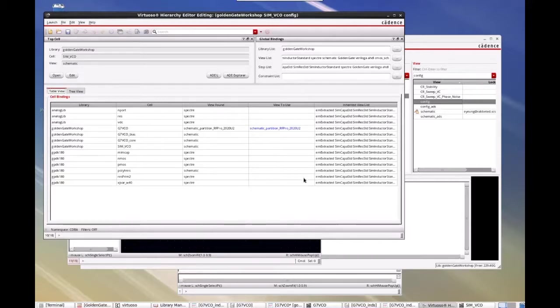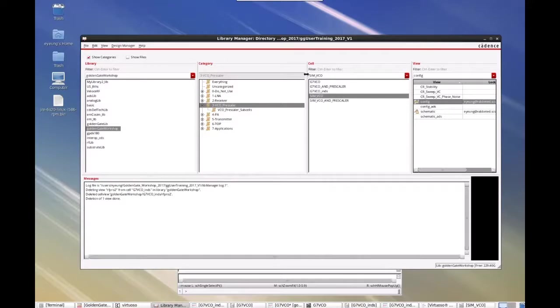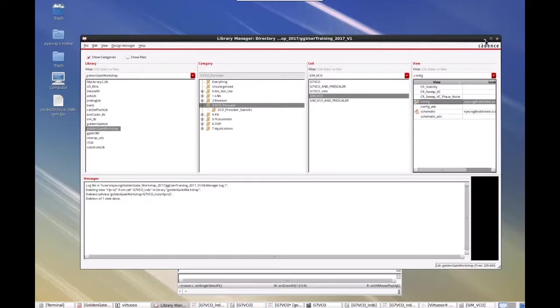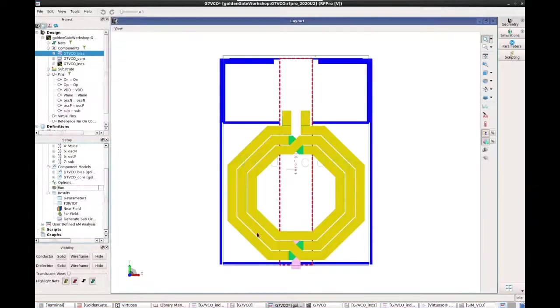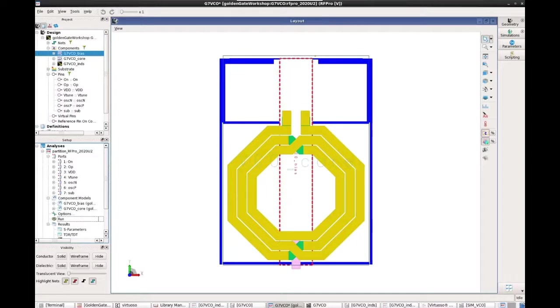Okay. So that's a quick demonstration of how to use RFPro in virtuoso environment, running through electromagnetic simulation and doing some circuit partitioning. Thanks.